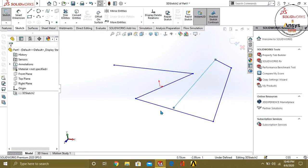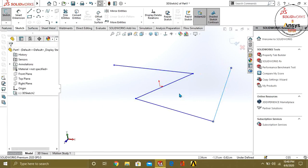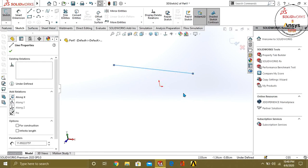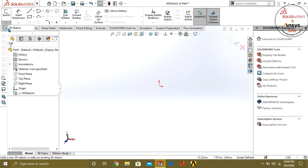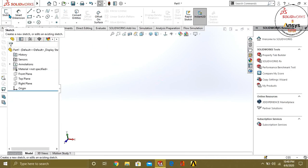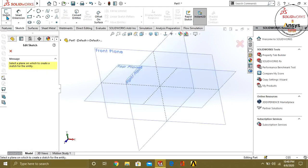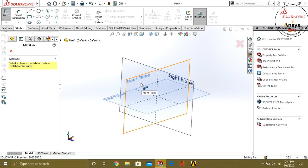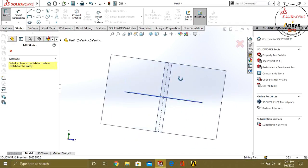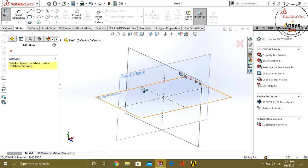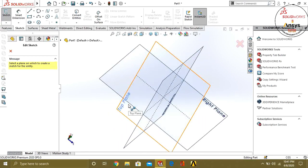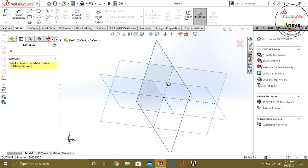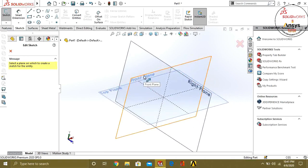With a 3D sketch we can make different complex geometry. First we will start with 2D sketch and then move toward 3D sketch. Select the Sketch button and select any plane on which you want to draw your view. For example, if you are going to draw the front view, select the front plane. If you are going to draw the top view, select the top plane. We are going to select the front plane.